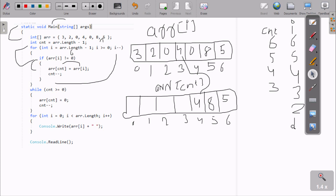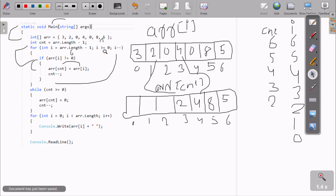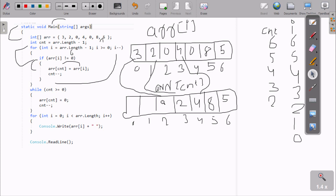Go up and decrease i — i is one. One greater than zero — condition is true. Check arr[1]: position one has value two. Two not equal to zero — condition is true. So arr[i] at i equals one: zero position value equals arr[cnt], cnt value is two, so this value at index three moves to position two.